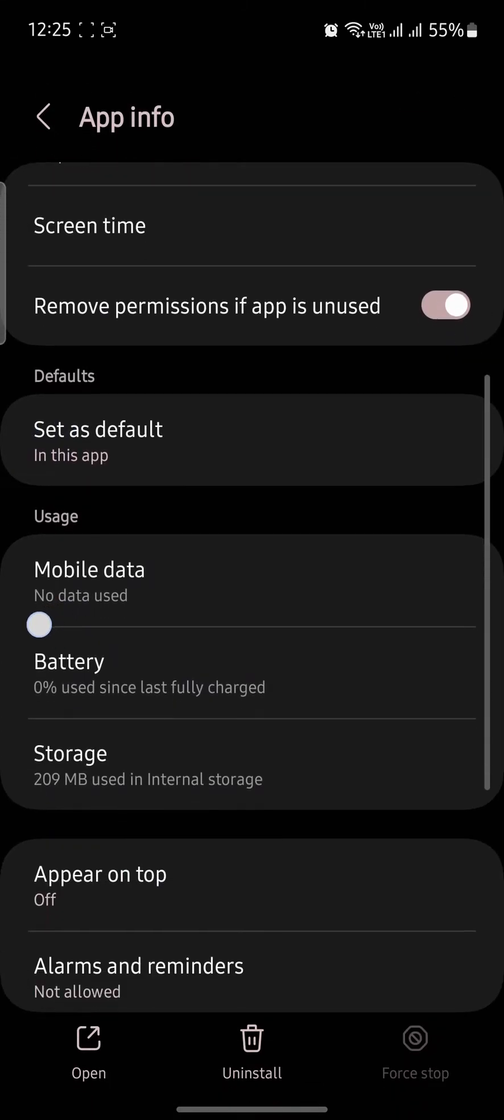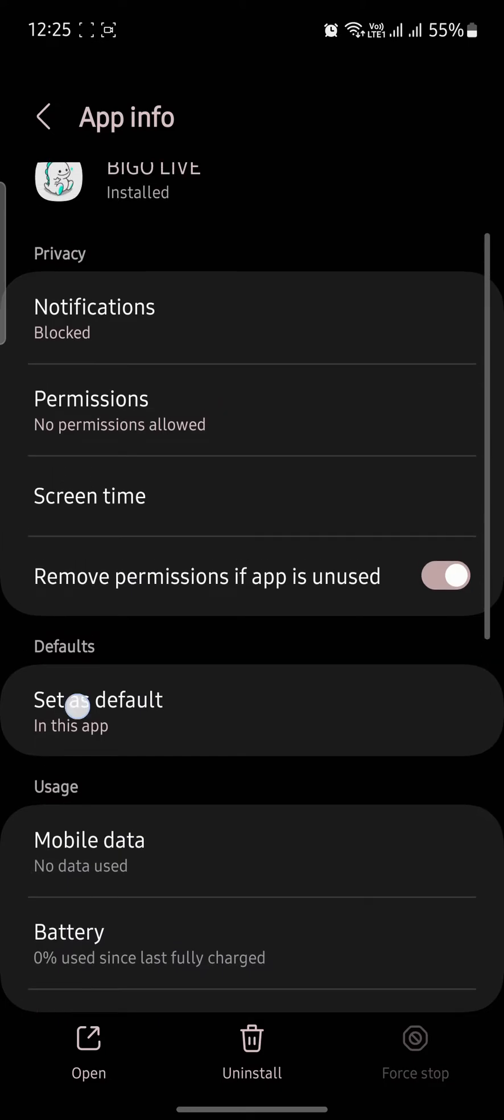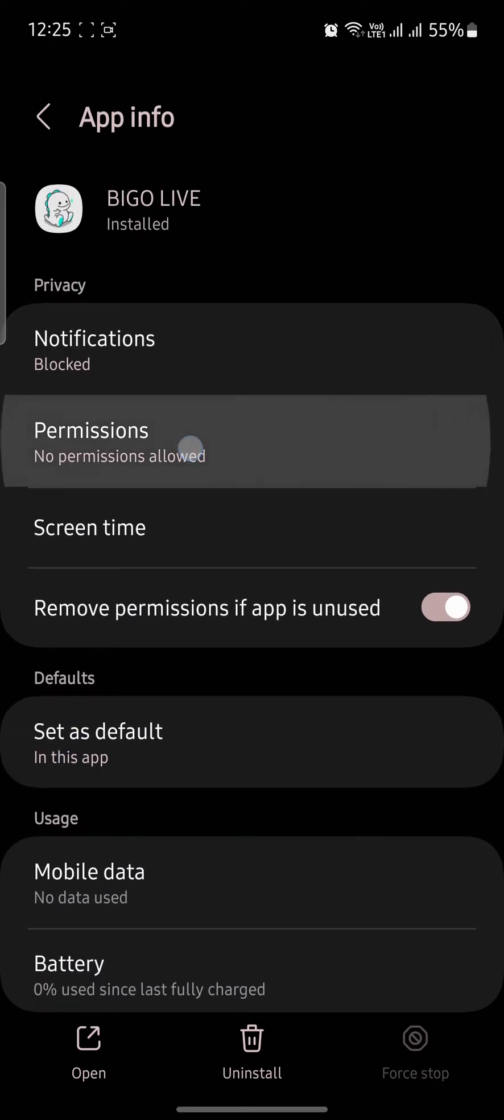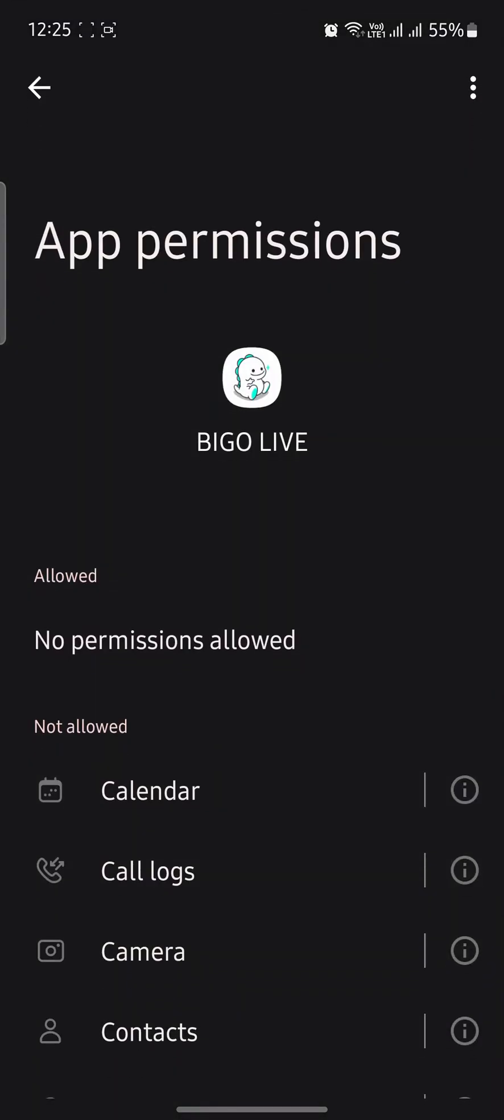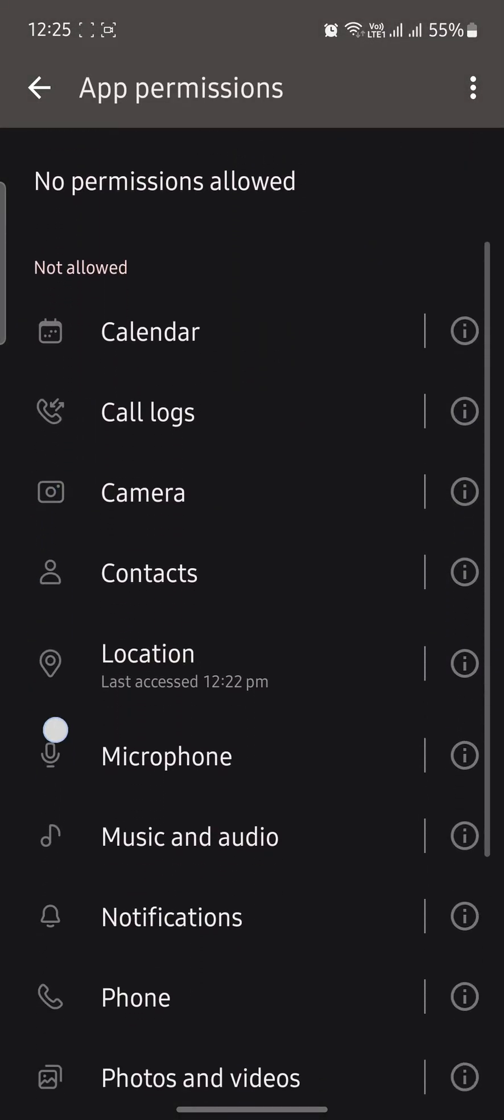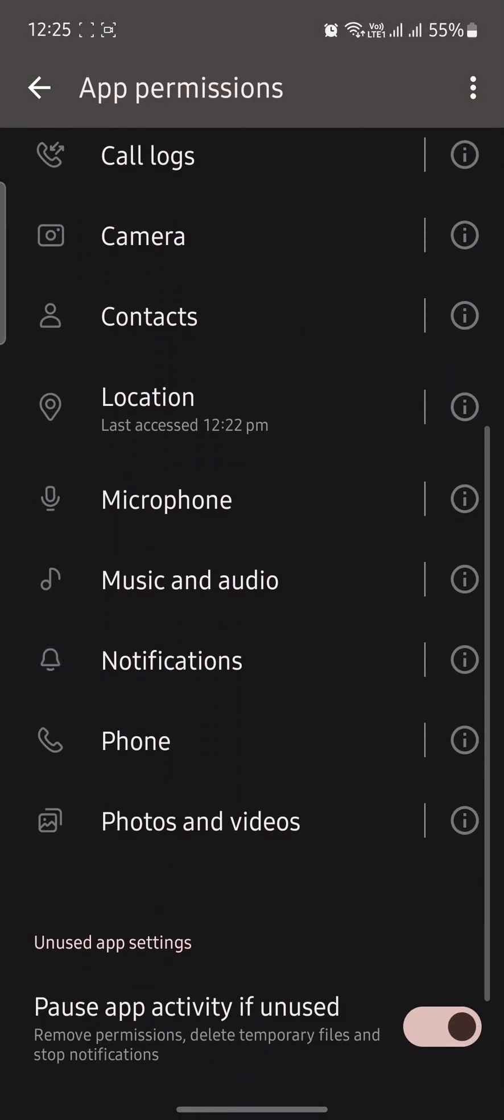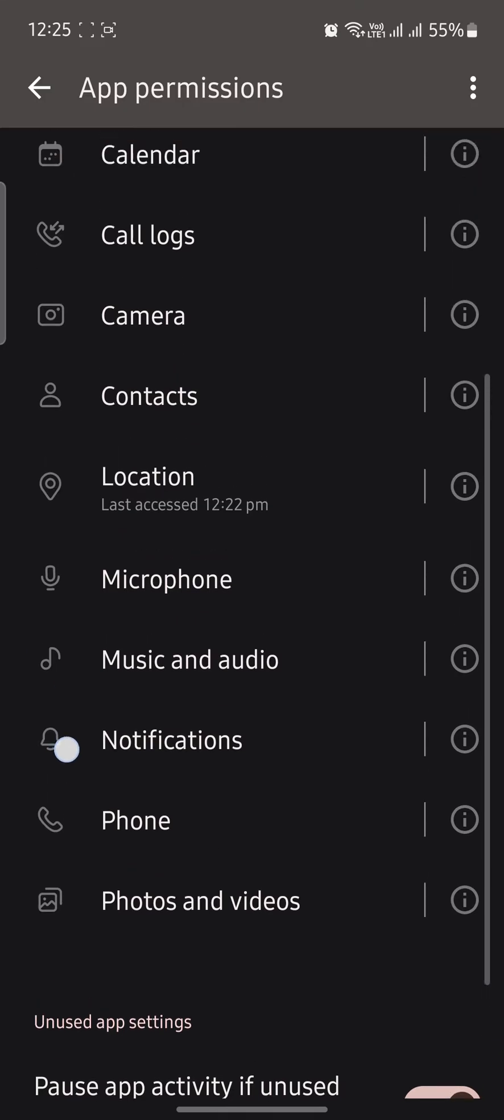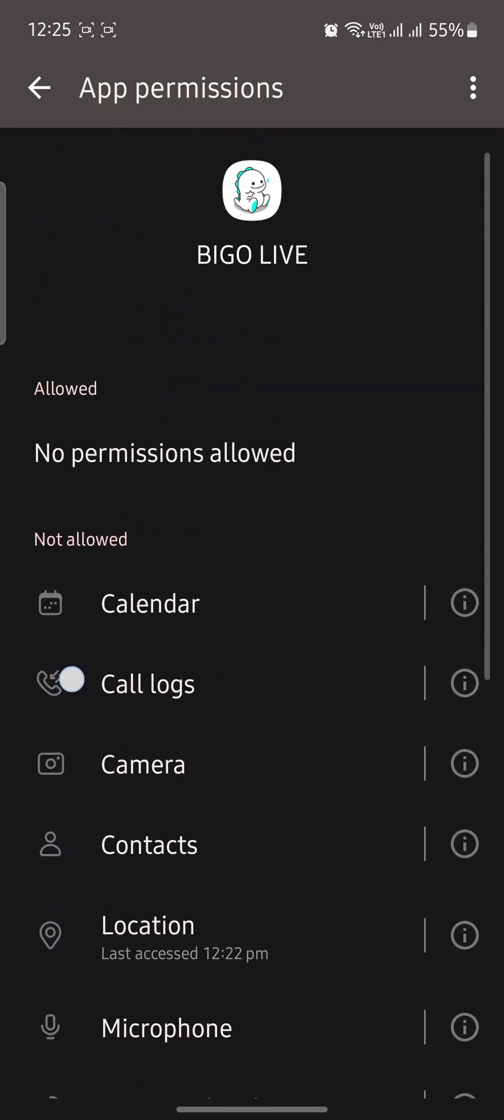Check if the permissions are allowed. Make sure all of these permissions are allowed, then go back again.